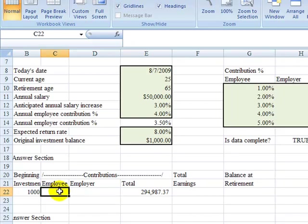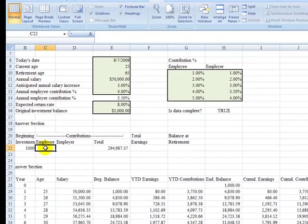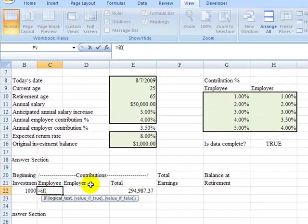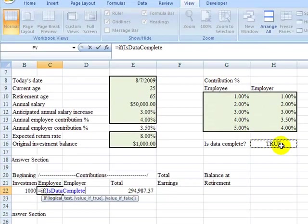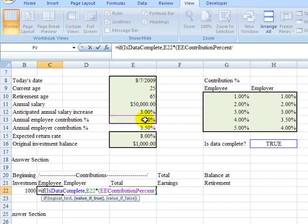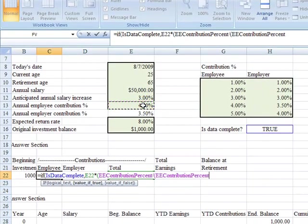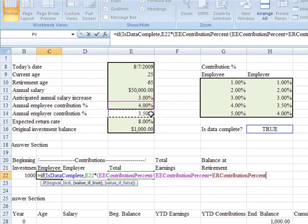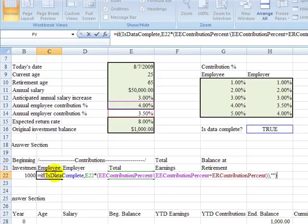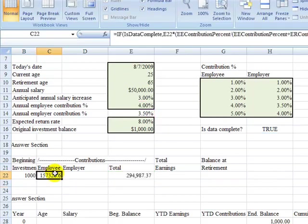So we'll go first to employee. Under employee, we will test whether data is complete by typing in the completeness test. If it is, then we want to take our total contributions and multiply it by this ratio of the employee contribution percentage divided by the sum of employee plus employer, so that's the 7.5%. I'm taking the 4% divided by 7.5%, and then finishing up with another parenthesis to make sure my beginning and ending parenthesis match. Then I'm still in the if statement, so I have to finish up with the double quotes if it's not complete. So I'll hit enter.